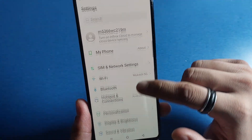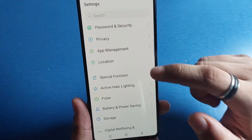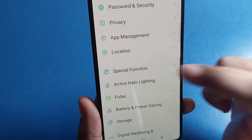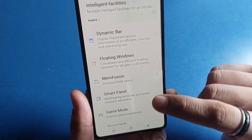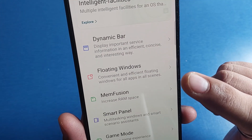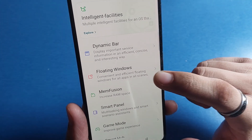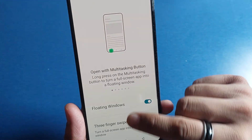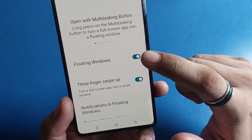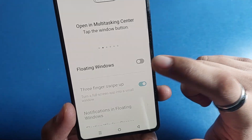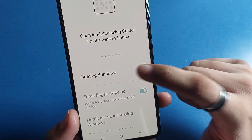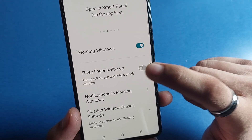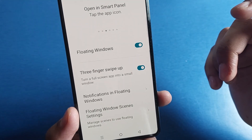Then you have to scroll down and click on Special Functions — here it is. Then you have to click on Floating Windows: 'Convenient and efficient floating window for all apps.' Here you can just turn it on and turn it off. You can also enable the three-finger swipe up to activate the floating window.